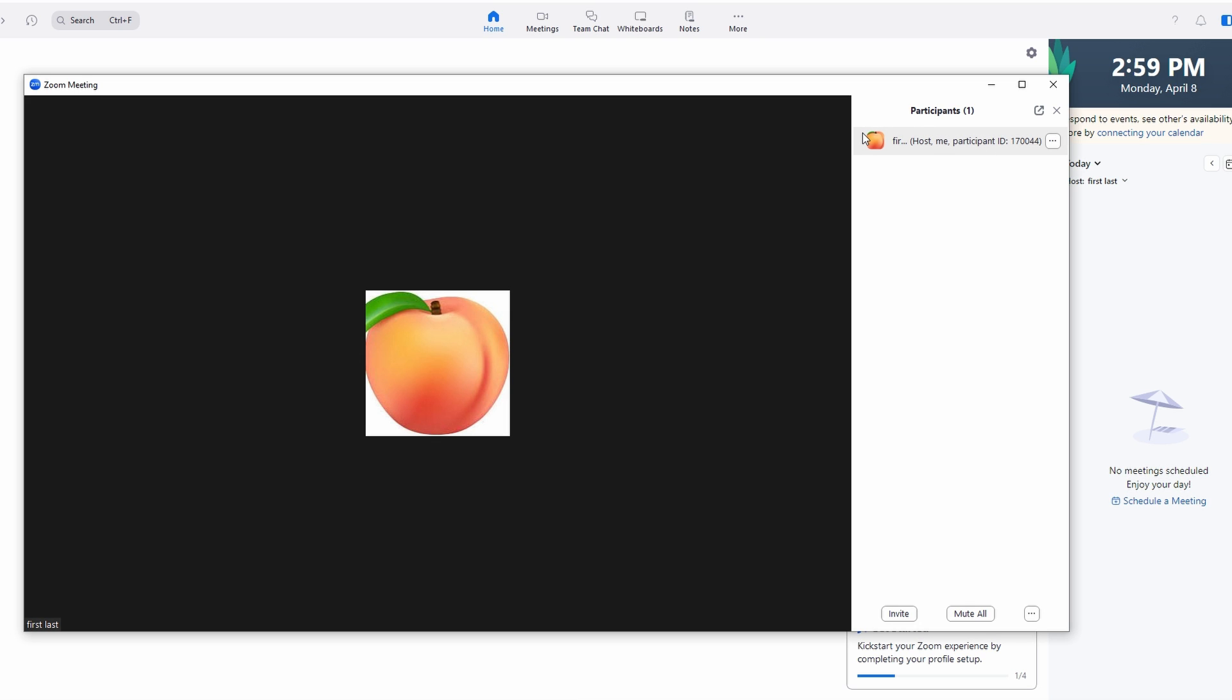Next, hover your mouse over their name and you should see three dots appear next to it. Click on these three dots to open more options.